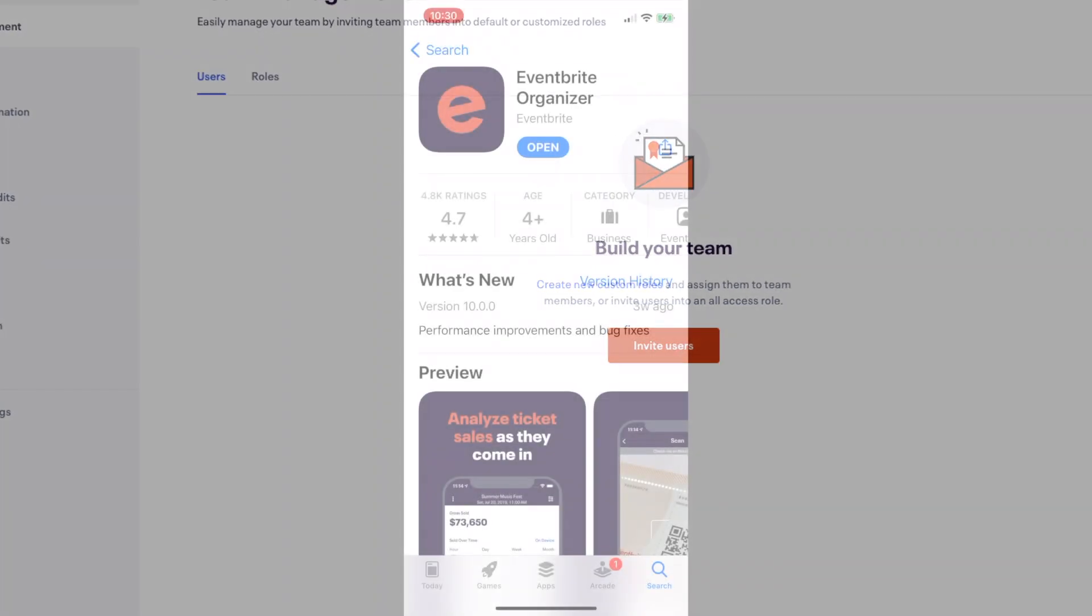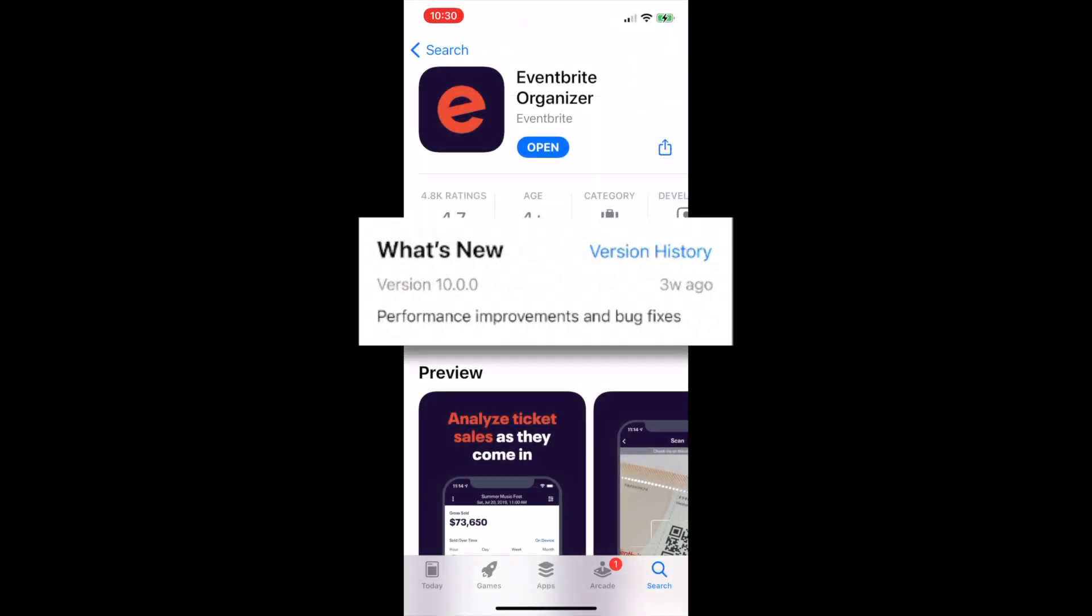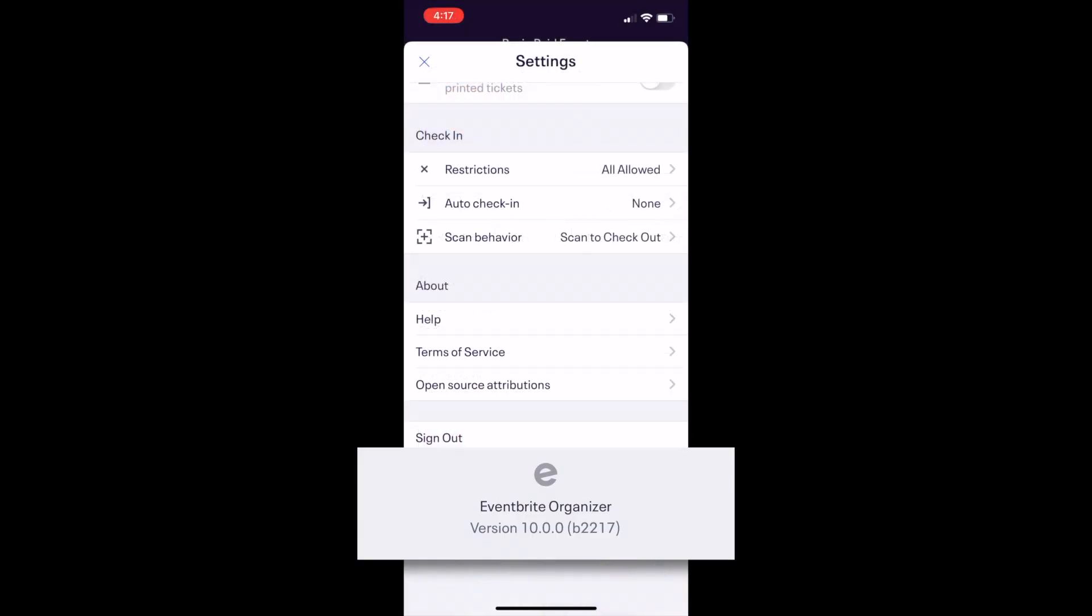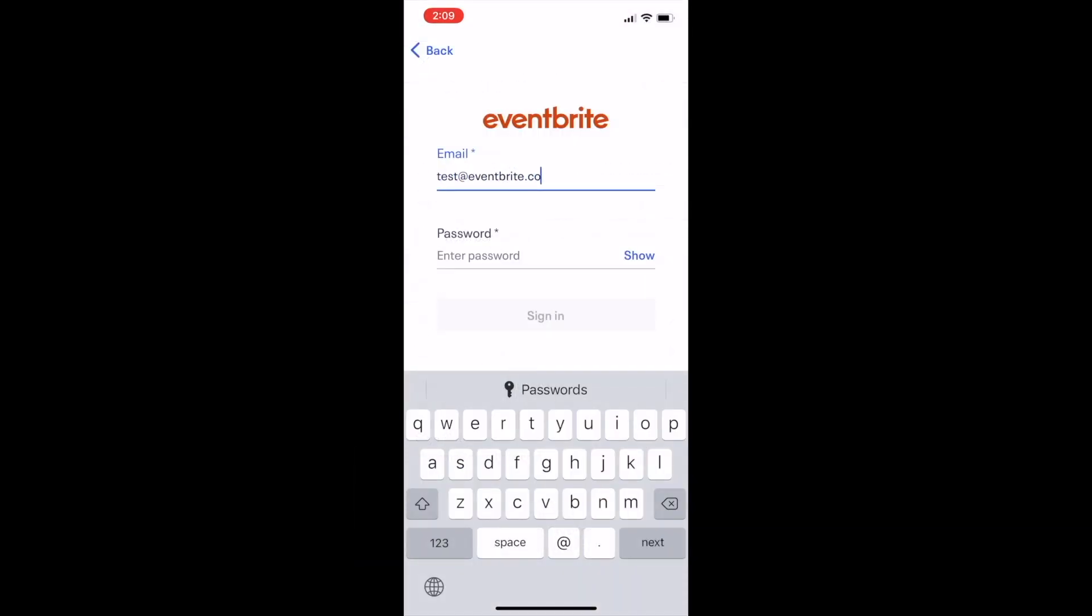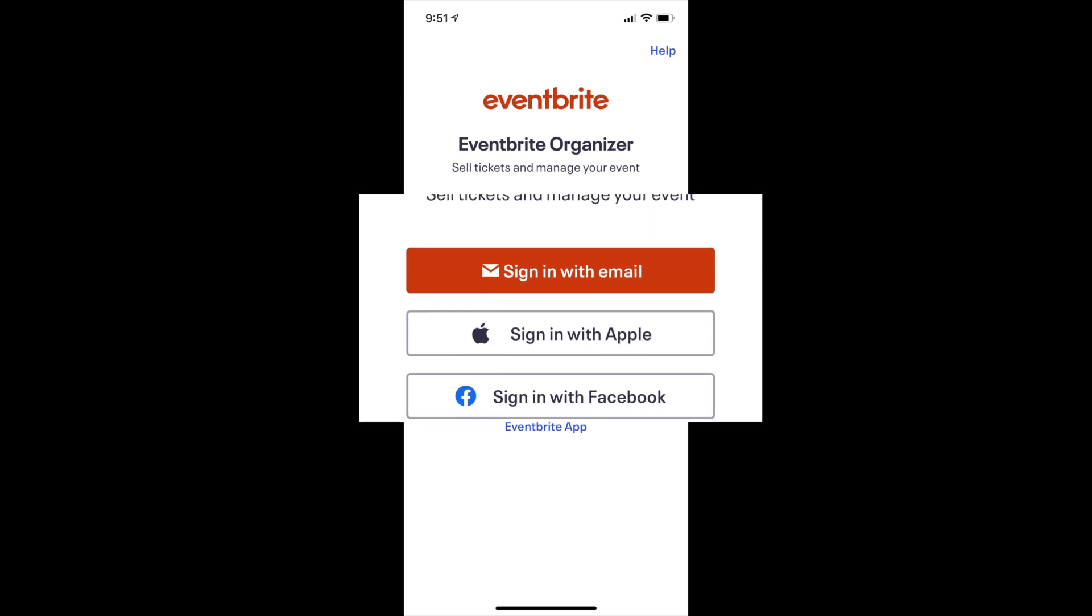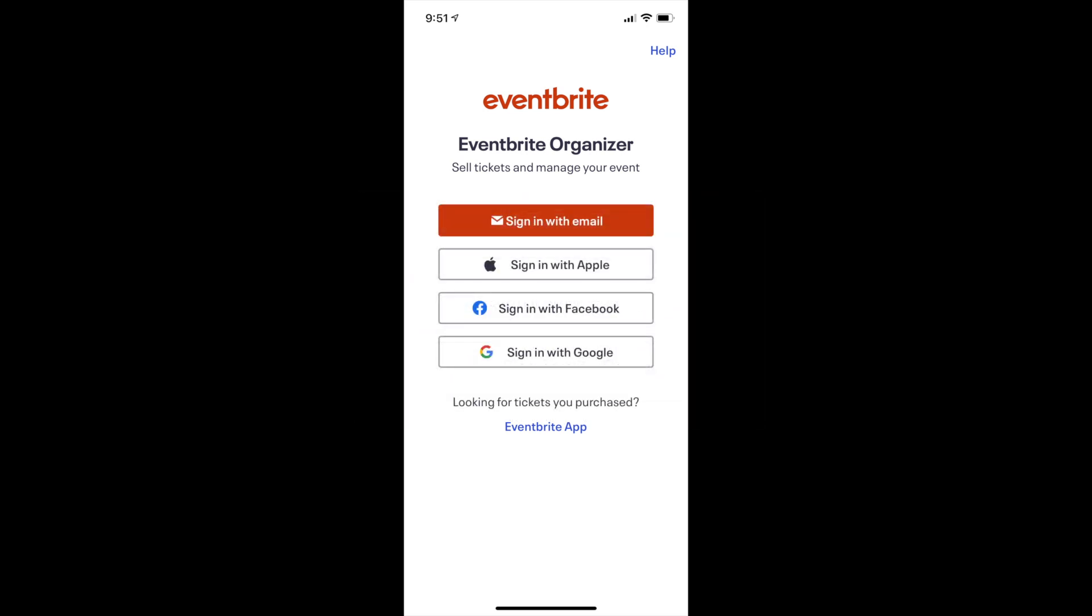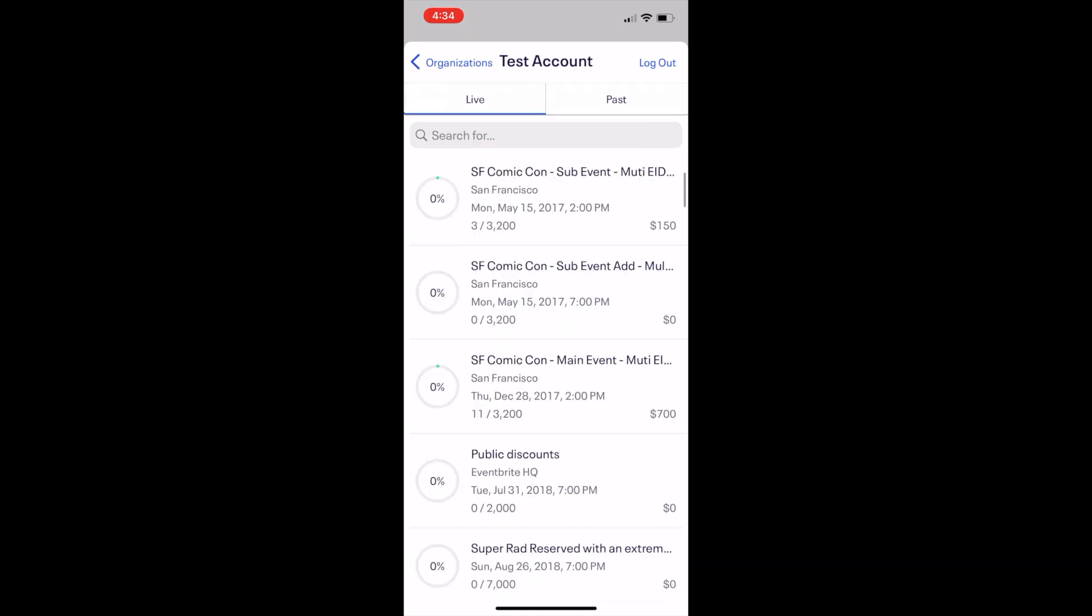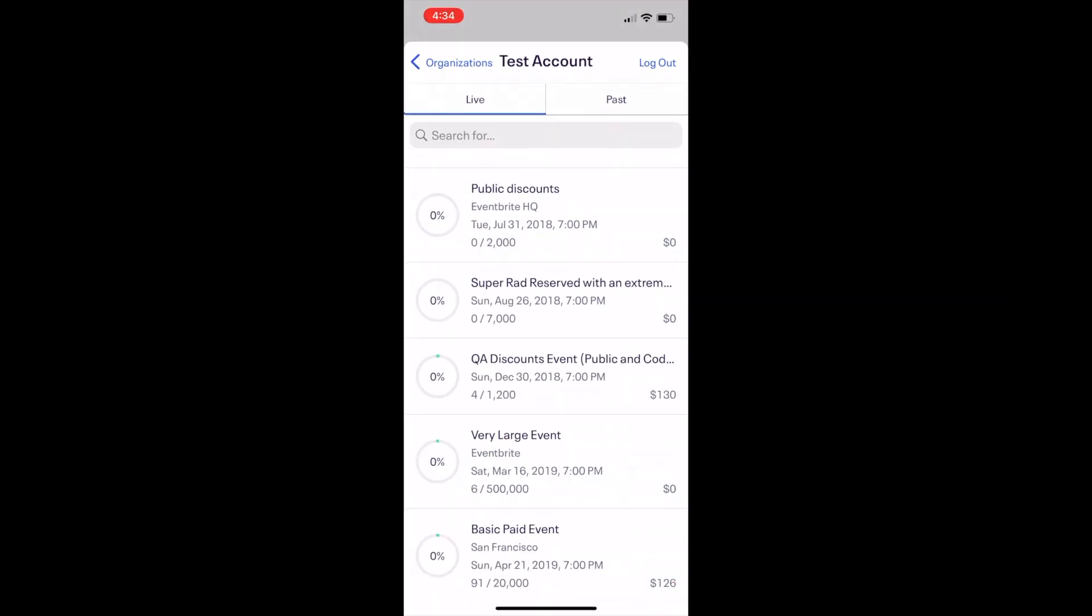Make sure you have the latest version of the Organizer app downloaded to your device and then log in with your Eventbrite email or use one of the available sign-in options. Once you are logged in, select the organizer if you have multiple organizations you manage, then select the event you need to manage.